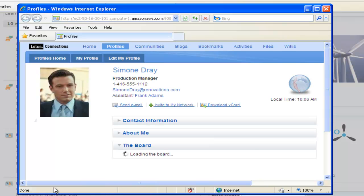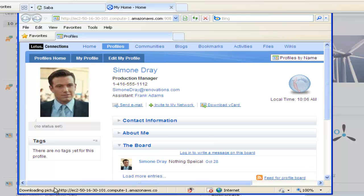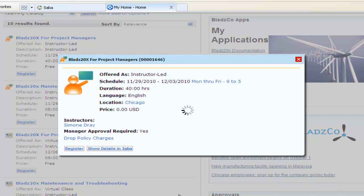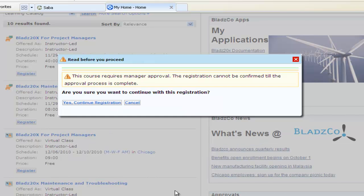With just a few clicks, you're able to register for the course. As you register, you can review any of the details and confirm your registration, to be clear about what you are pursuing.